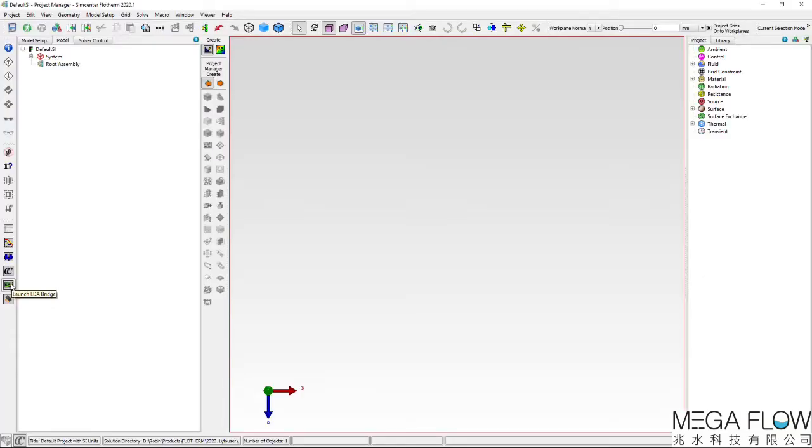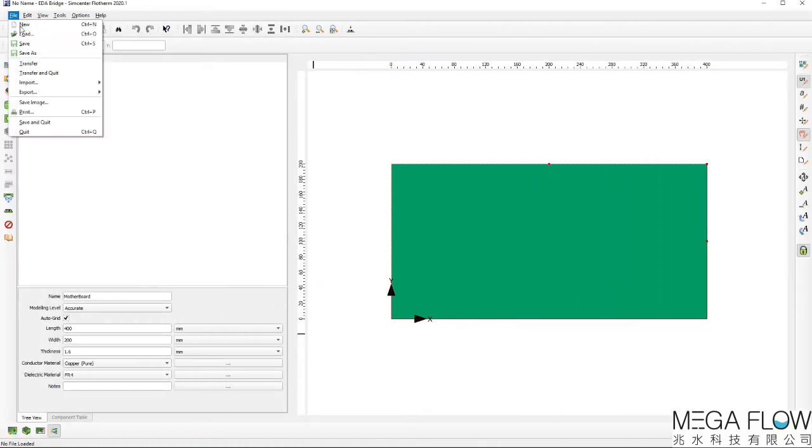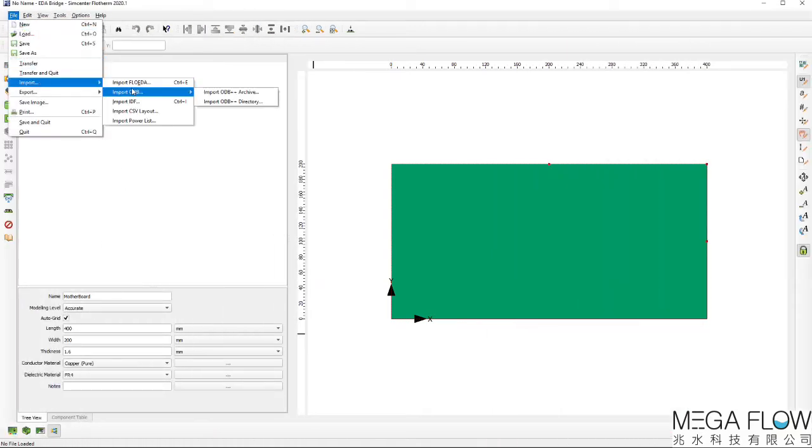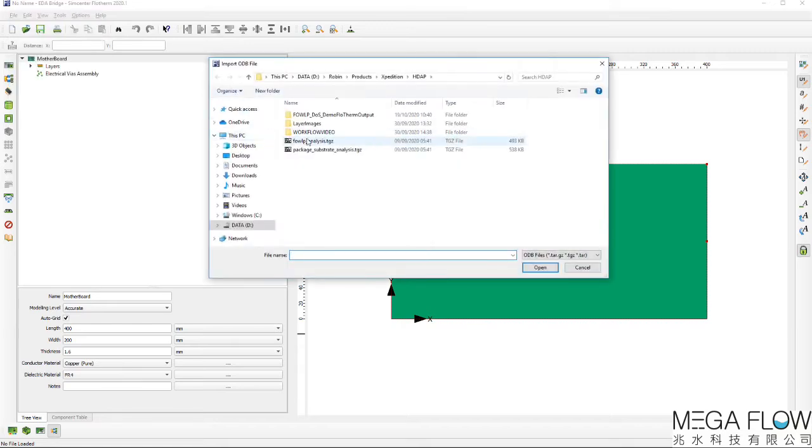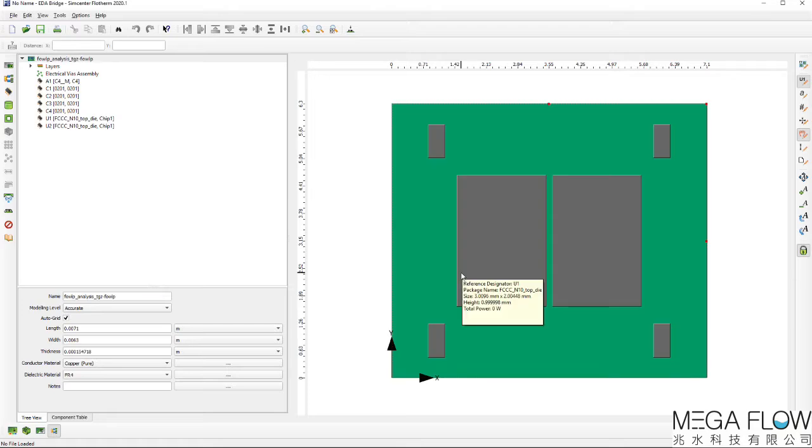Starting in Flotherm, the EDA Bridge application is opened. With a range of EDA data formats supported, an ODB++ representation of the fan out wafer level package exported from Expedition Package Designer is selected.